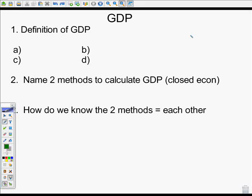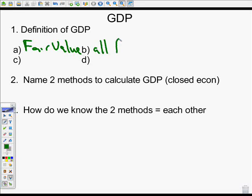The first thing we need to do is define GDP. The definition covers fair market value — what you'd be willing to pay for something — of all finished goods. Finished goods are things being used for their final purpose. For instance, a car door you're going to put on a car is not a finished good, but the car itself is a finished good.